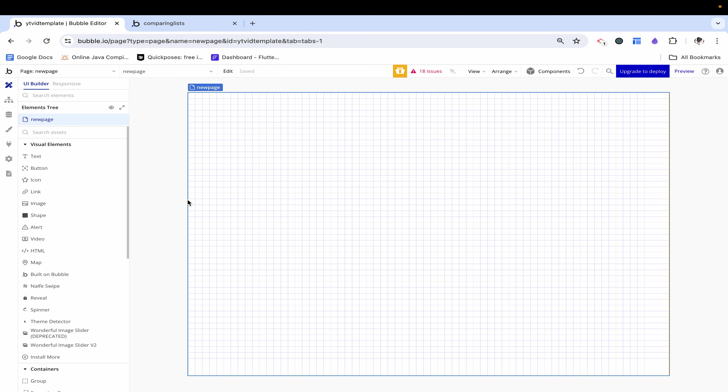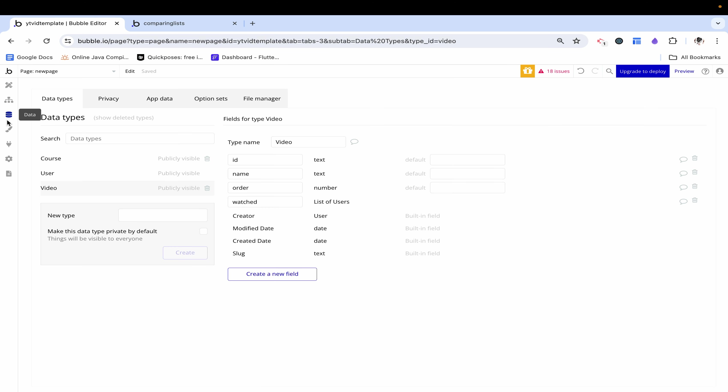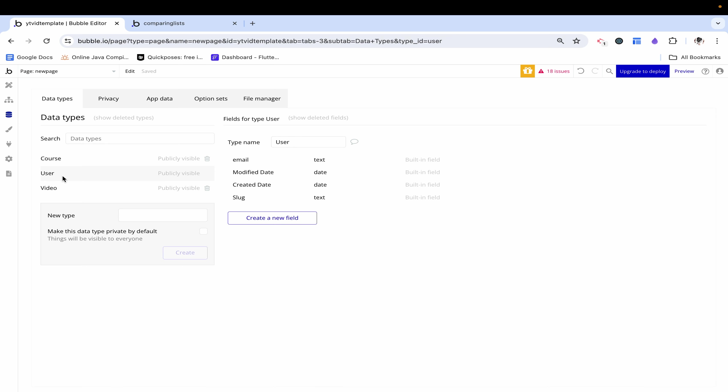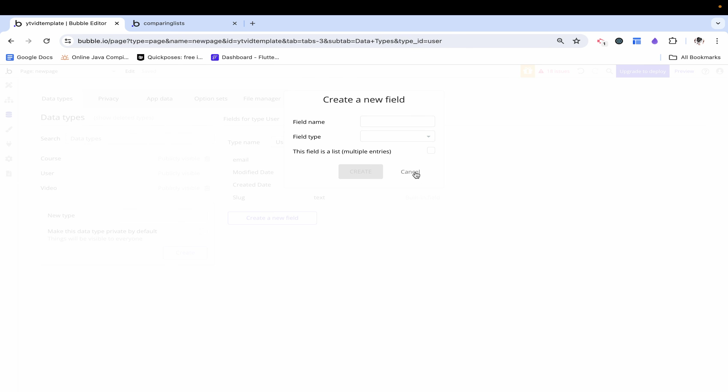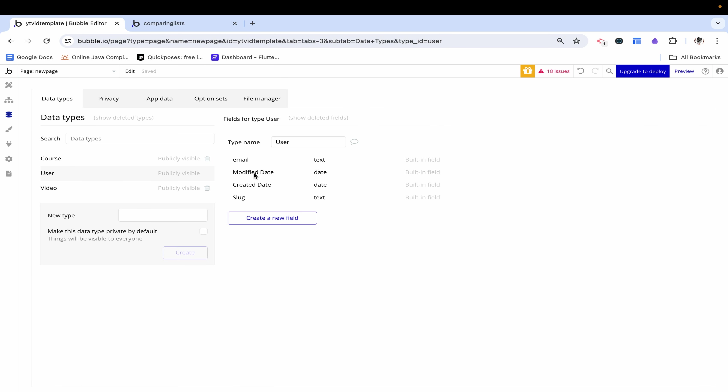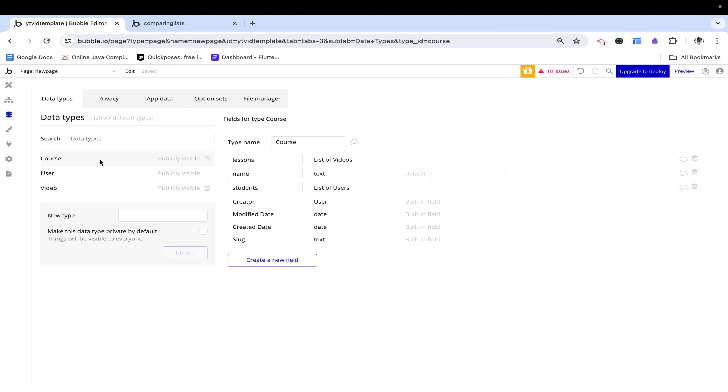The first thing I want to show you is the database. Right now we have the user object which comes built in with Bubble. You can go ahead and add in extra things like a profile picture or name or even courses enrolled in, but right now I'm keeping it very simple.